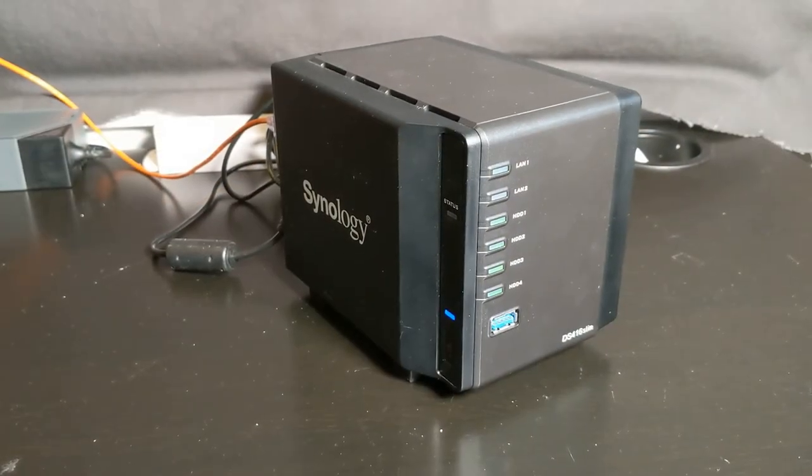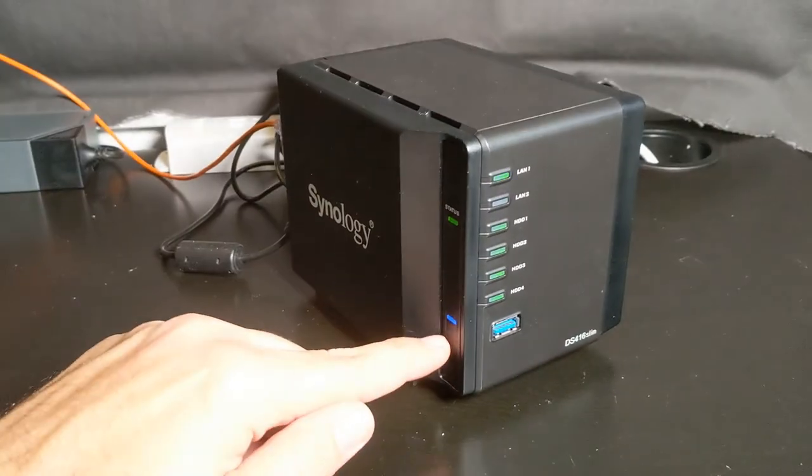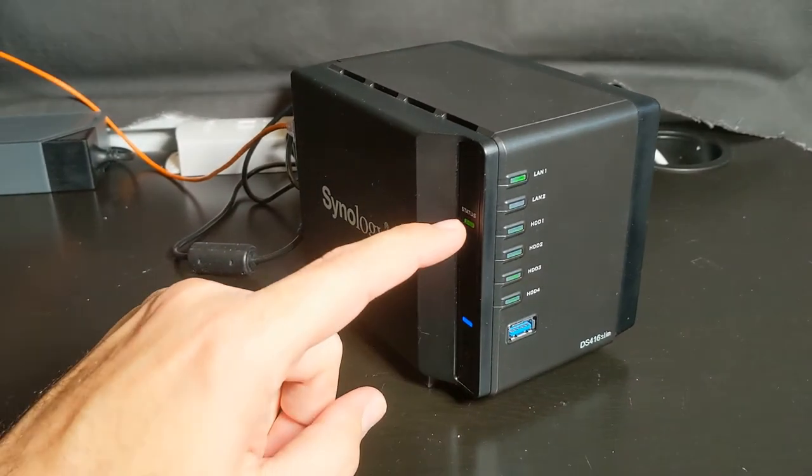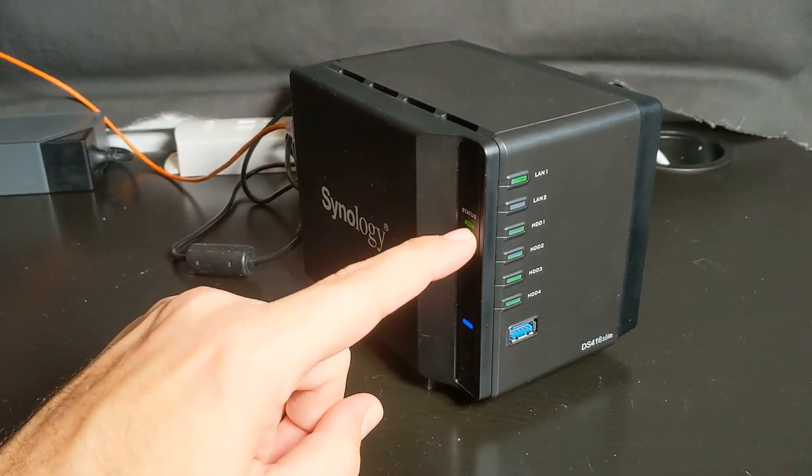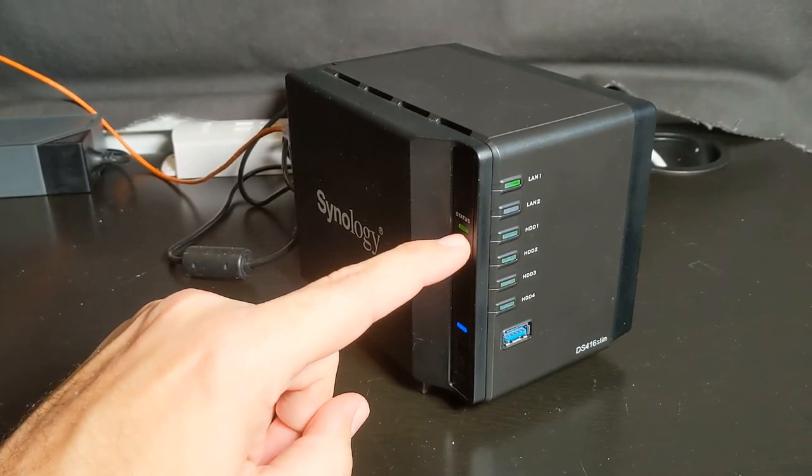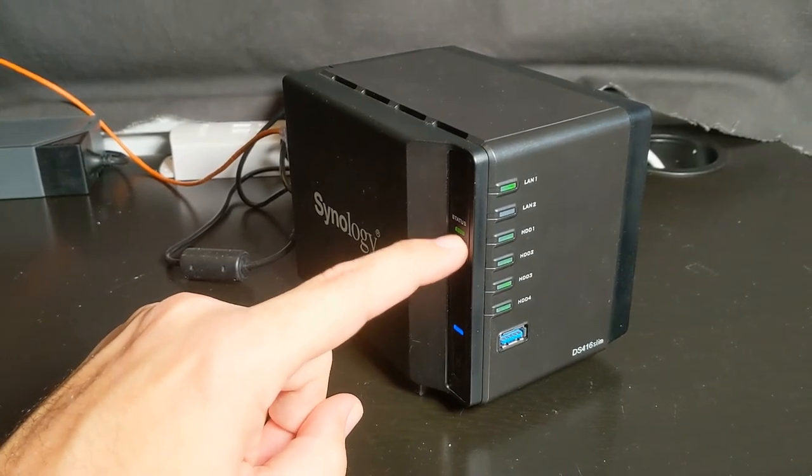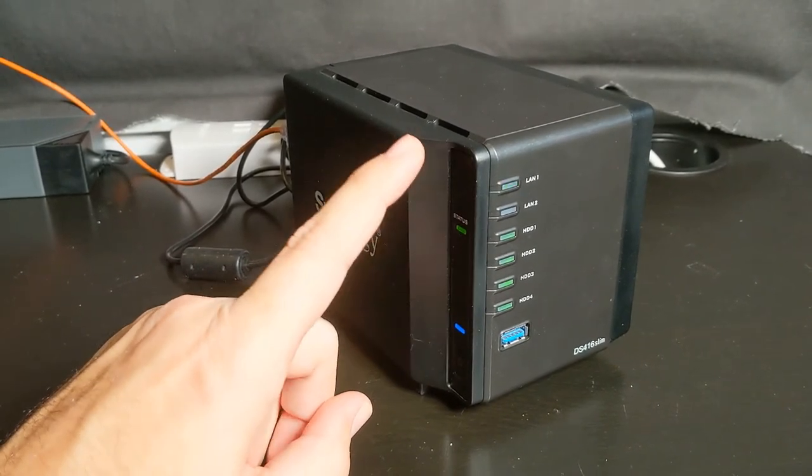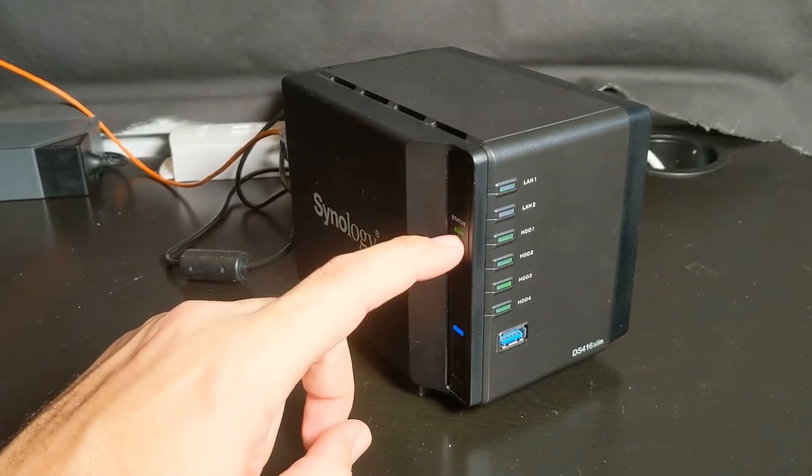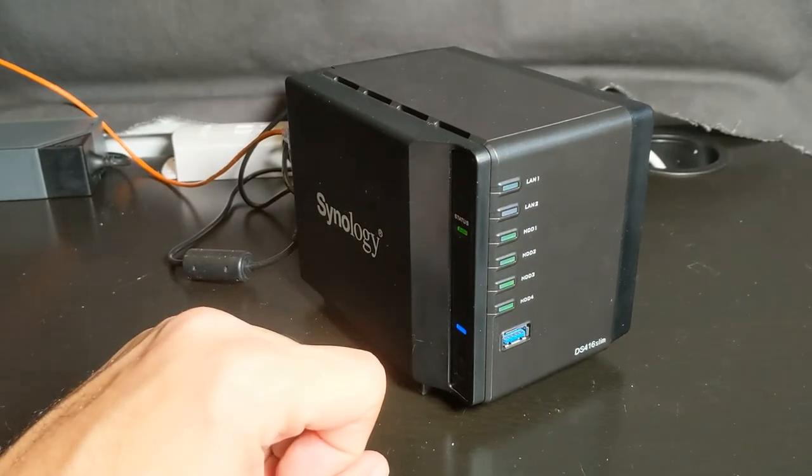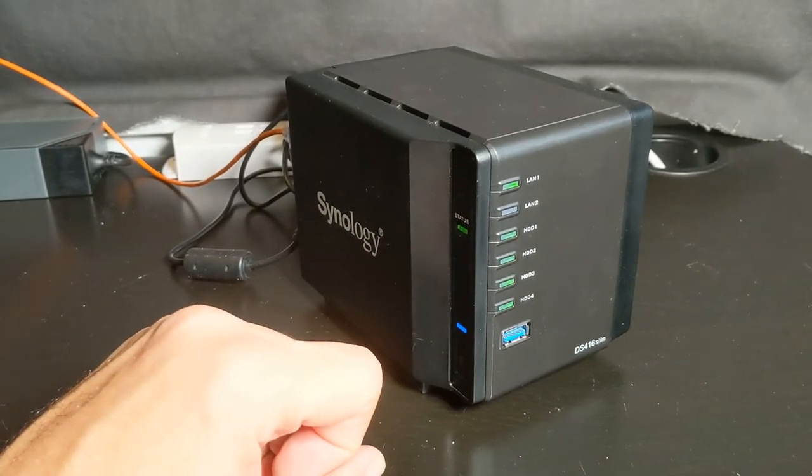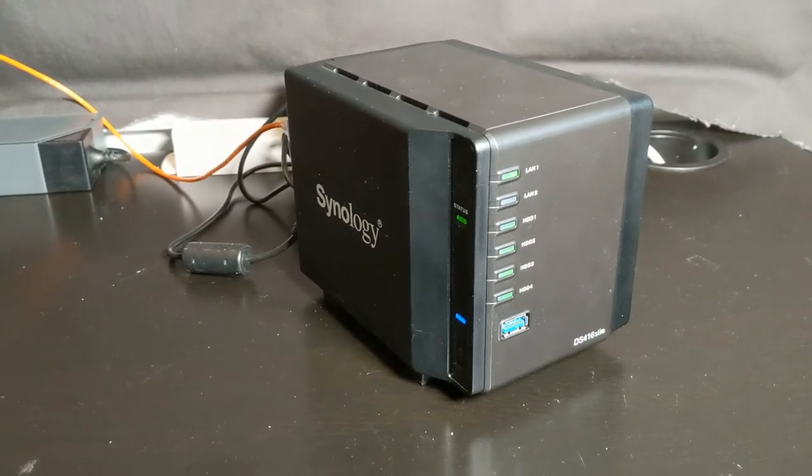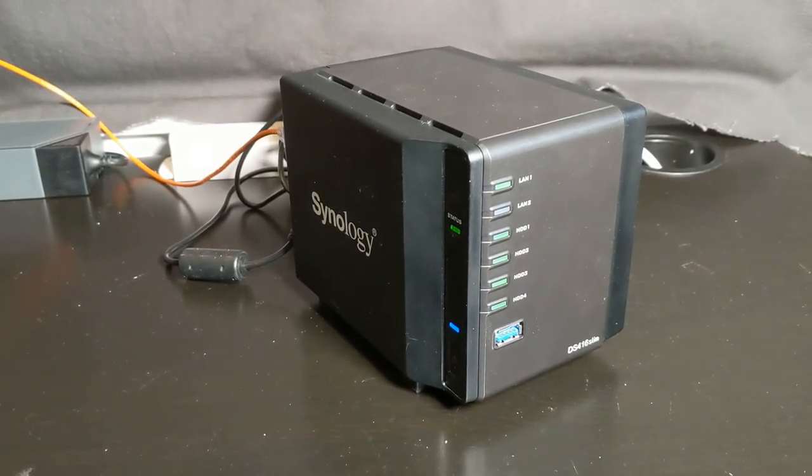There you have it. That's the beep you're looking for. We have the steady blue light. Yours might be blinking the status light, an amber orange, if you don't have an array created. But it doesn't matter, because you're still going to be able to search for it on the Synology Assistant. It will show up. So let's go to the computer now and pick it up from there.